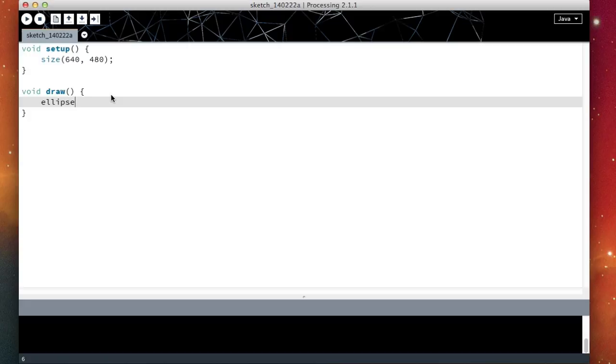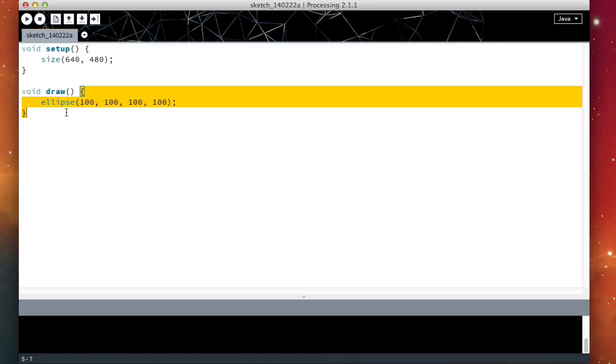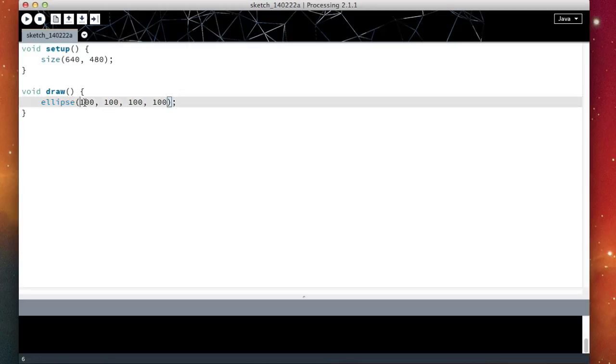So what I'm going to do is I'm going to just write ellipse. See how it turns blue? This is because it is a Processing block or method. And I'm simply going to give it four numbers because I know that it takes four numbers as parameters.